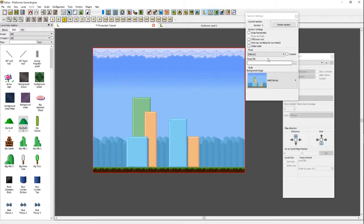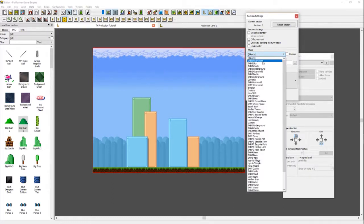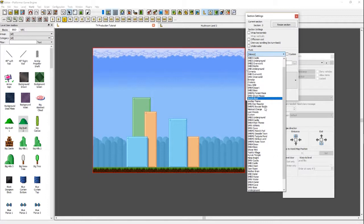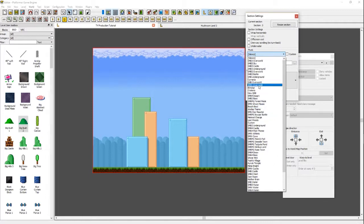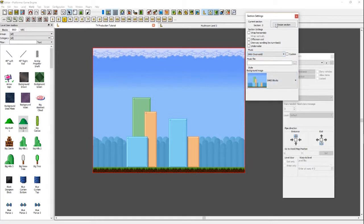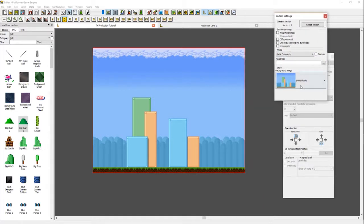Mario wouldn't be Mario without some Mario music. Right above the background image, you can find the Music dropdown, which right now is set to Silence. If you click that, it will drop down all the music from all the games. For this level, we're going to select SMW Overworld, which is Super Mario World Overworld. Now that we have our background and music set, let's start placing some blocks.